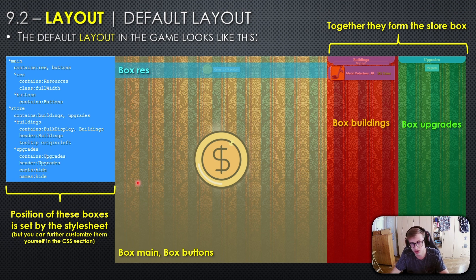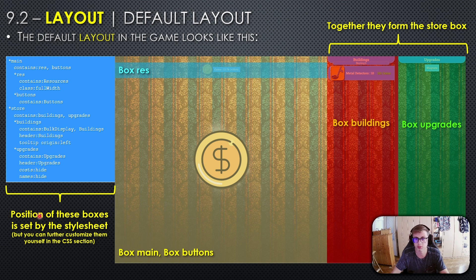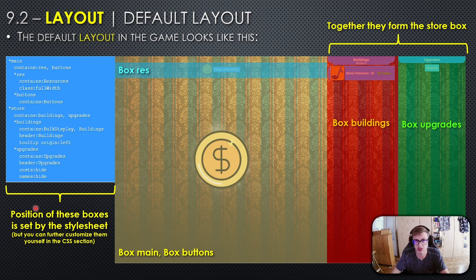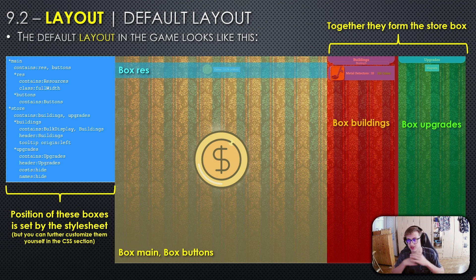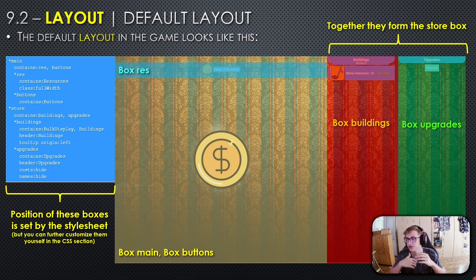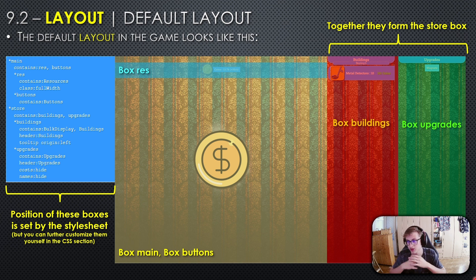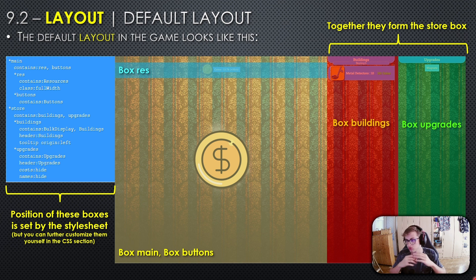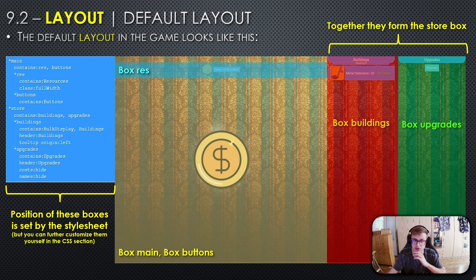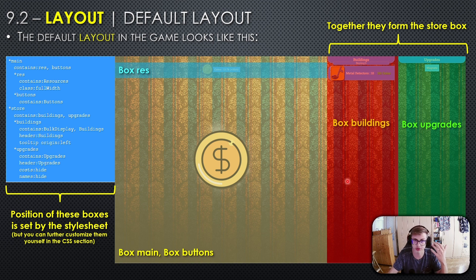Important to mention: the position of these boxes is set by the stylesheet, but you can further customize them in the CSS section. That should be the end of this episode. Hopefully it made you understand the layout section better. If you're following my course, there won't be a challenge in this episode because the default layout is good enough for what you're trying to achieve.